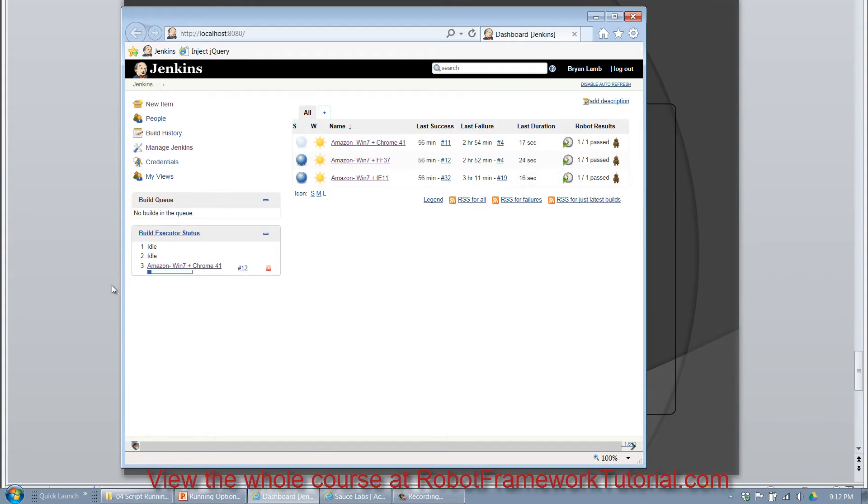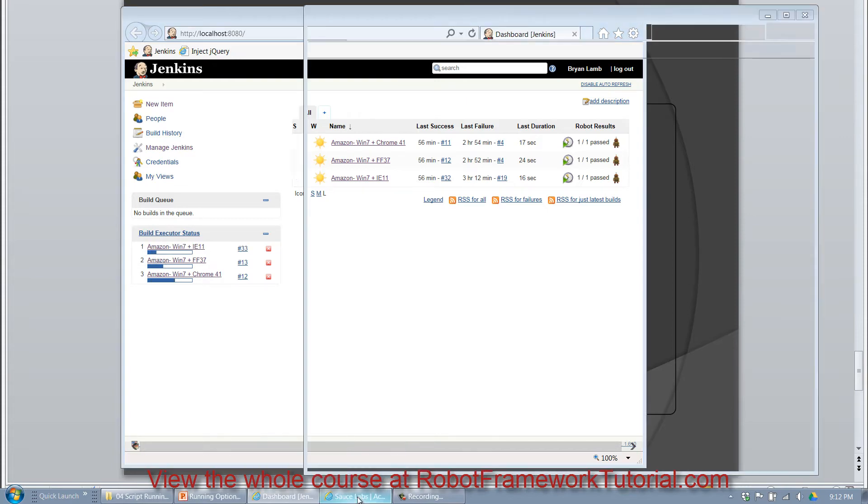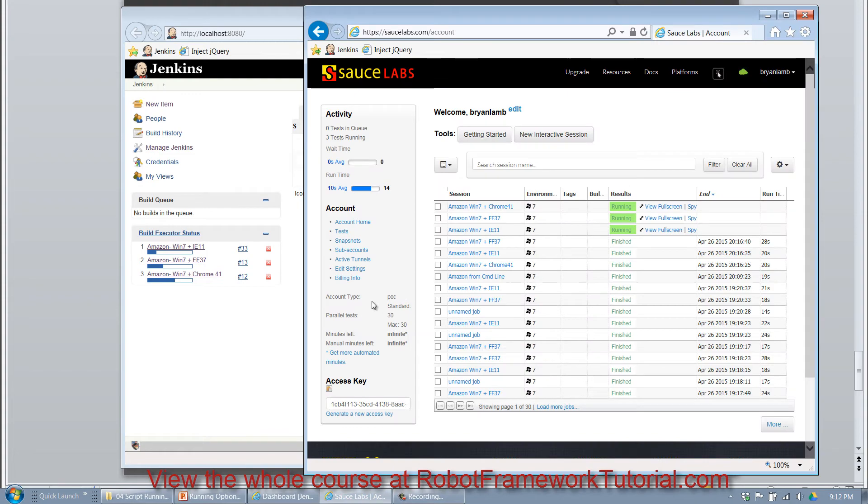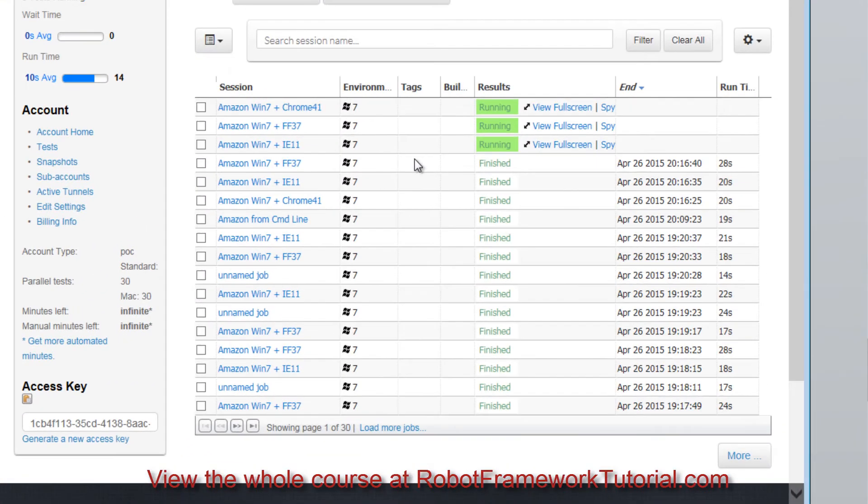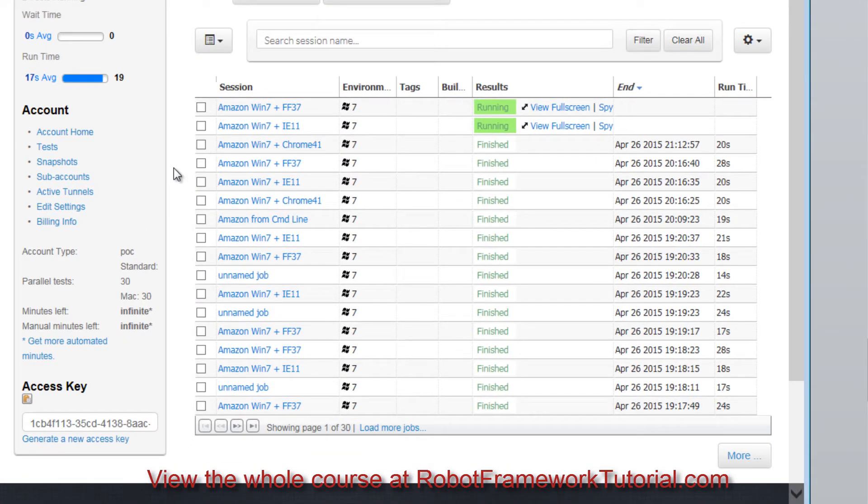And over here on my local machine, you can see I have three different execution threads all happening in parallel. And if we open up the SauceLabs window, you can see that all three of those tests are in fact running on SauceLabs.